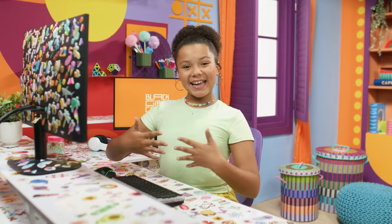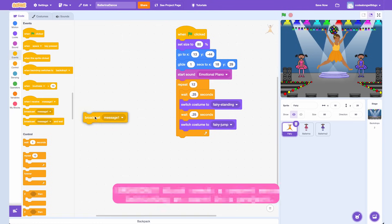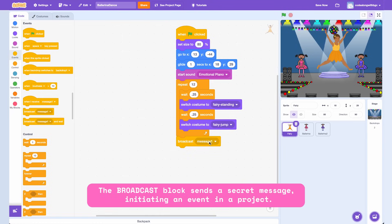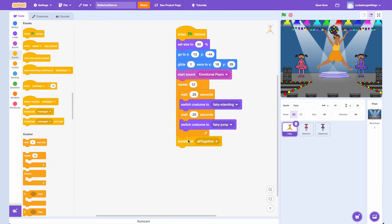Now that my initial routine is finished, I want to call my two backup ballerinas to the stage. At the end of the first routine, I want to add a Broadcast Message block to the coding area. I'm going to create a message called 'All Together.' This will signal to my group that we can start. The broadcast blocks send messages to other characters to start or stop an action.